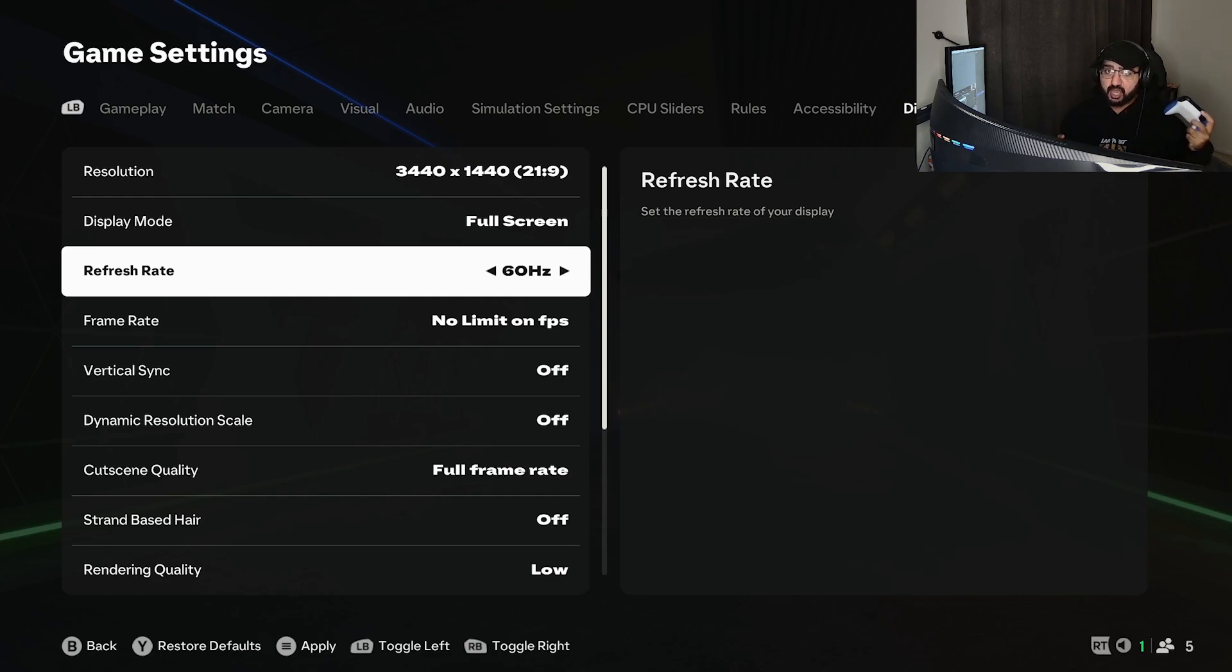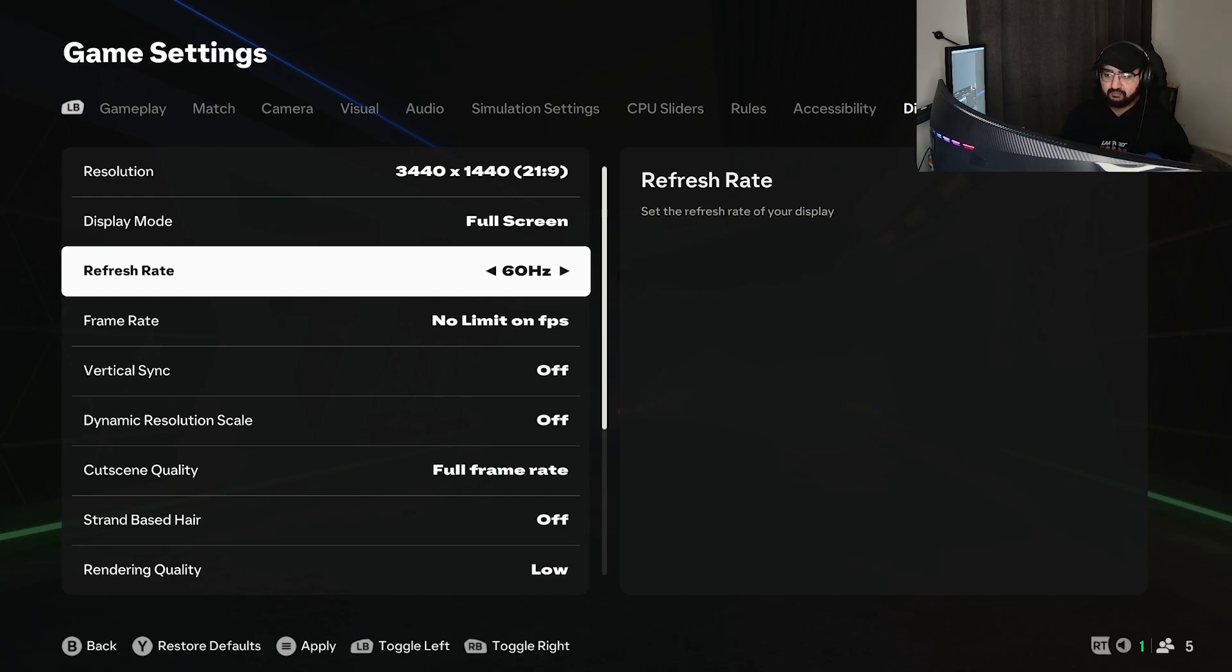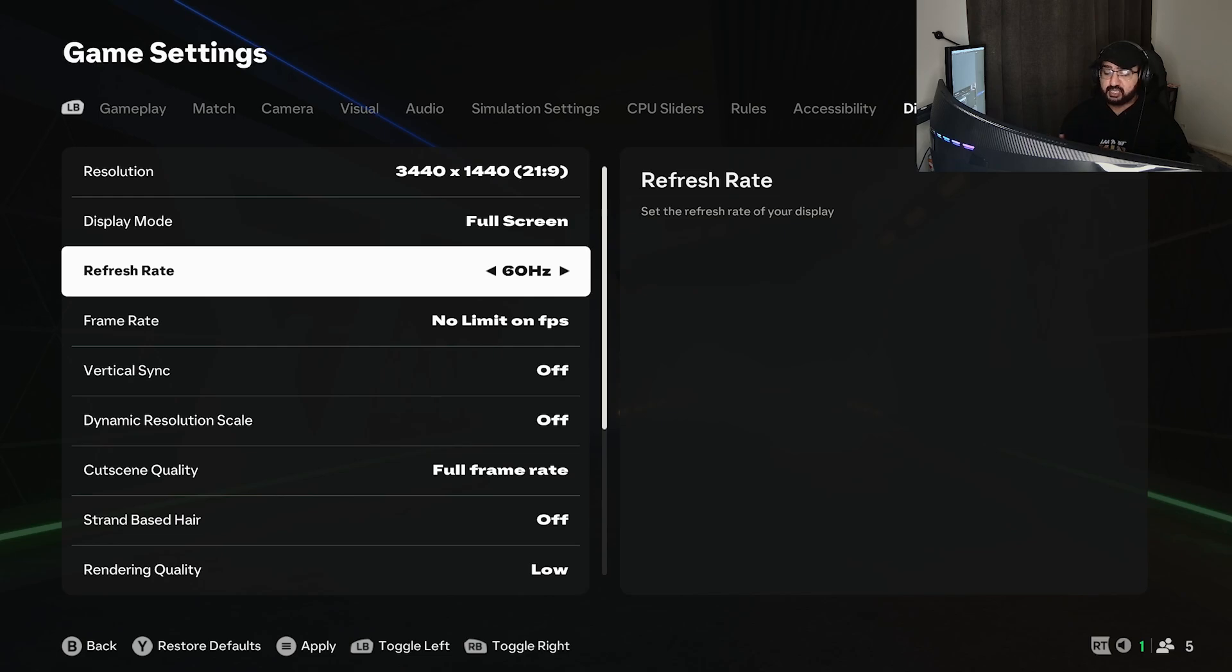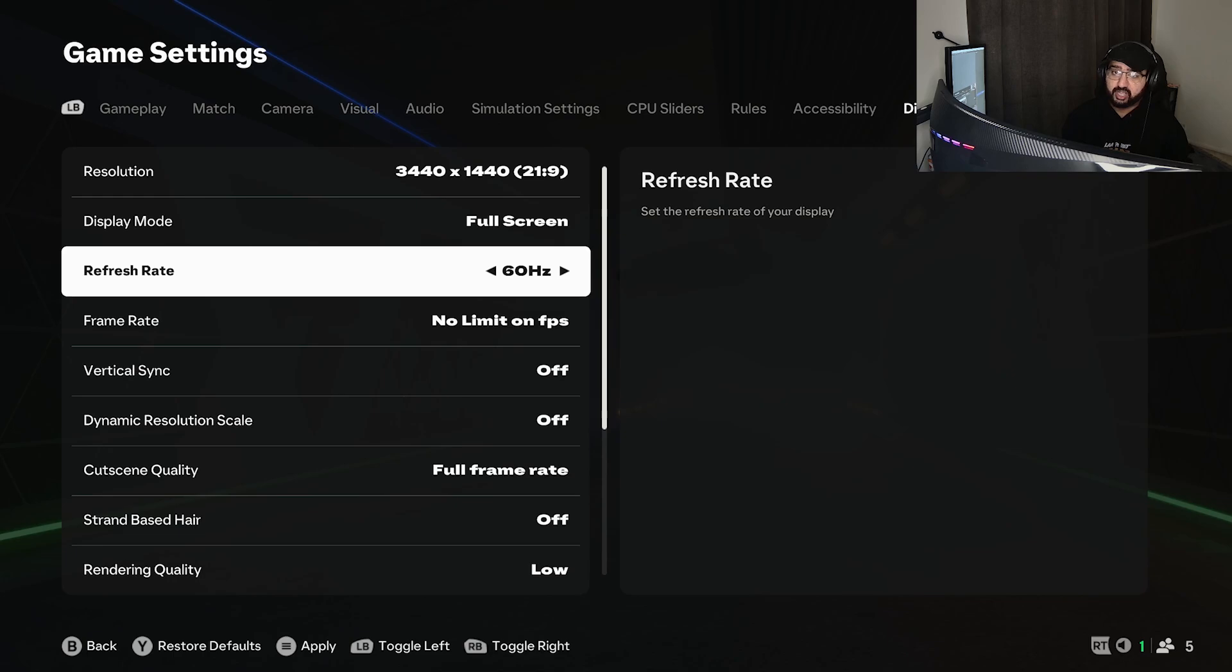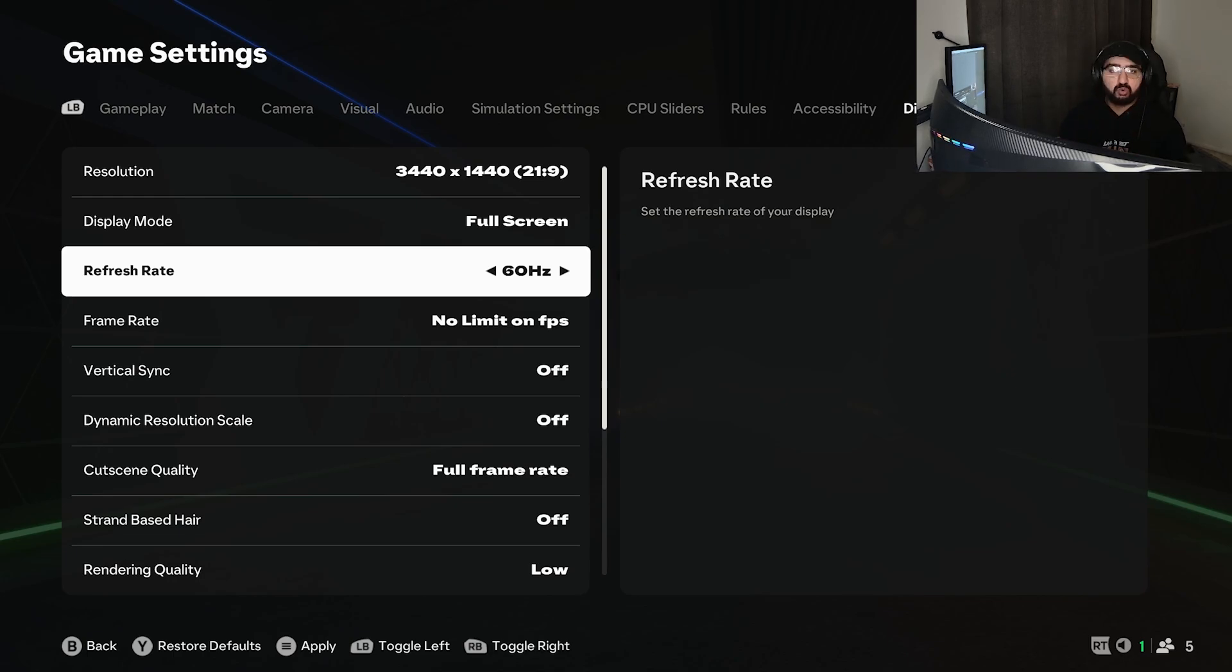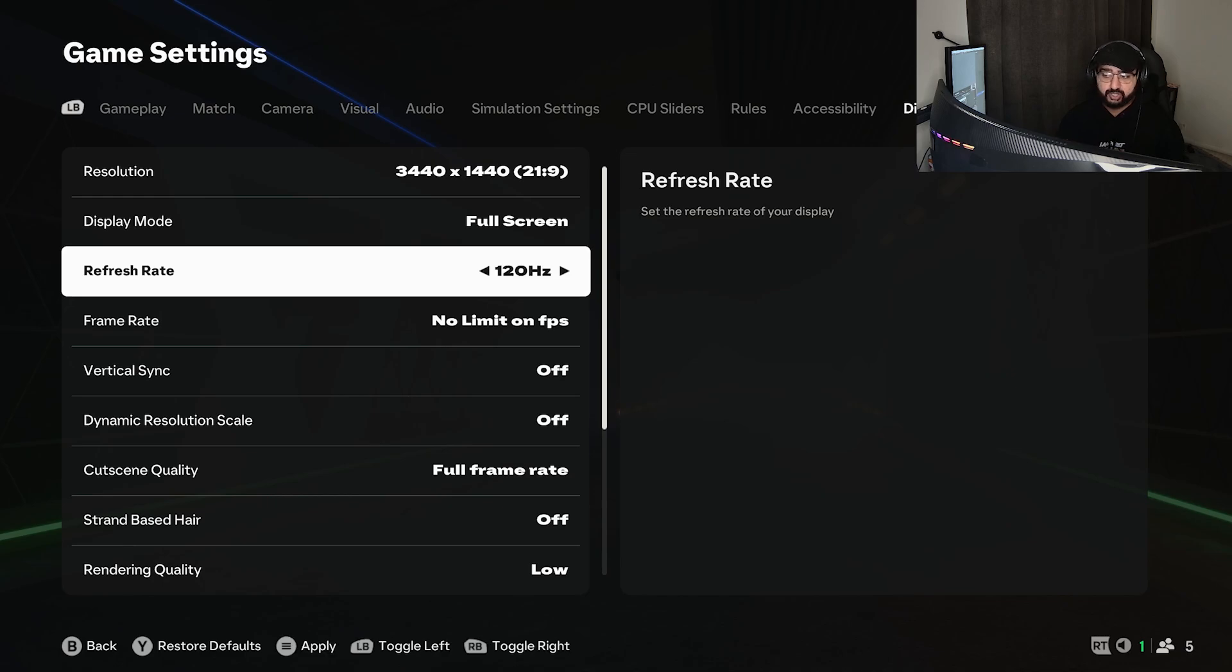When I was doing my high to low settings comparison, I couldn't tell a difference when it came to refresh rate because my frames were already too high. If you're locked to 60, it will still be as smooth as if you're playing 144. That's from my personal experience.